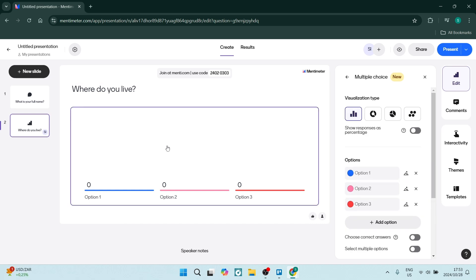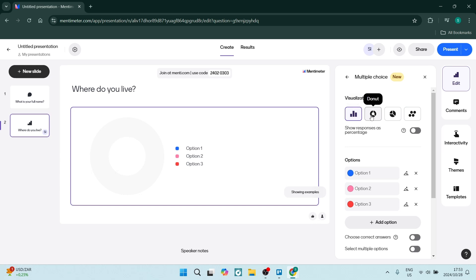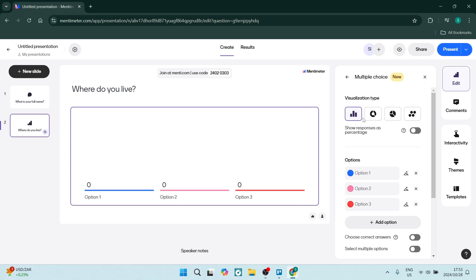If you click on this section, you can add multiple choice options. On the right hand side, we can present this as a bar chart, a donut, a pie chart, or dots. Let's keep it as is in our bar chart and we can also show the response as percentage. You can add your options in.